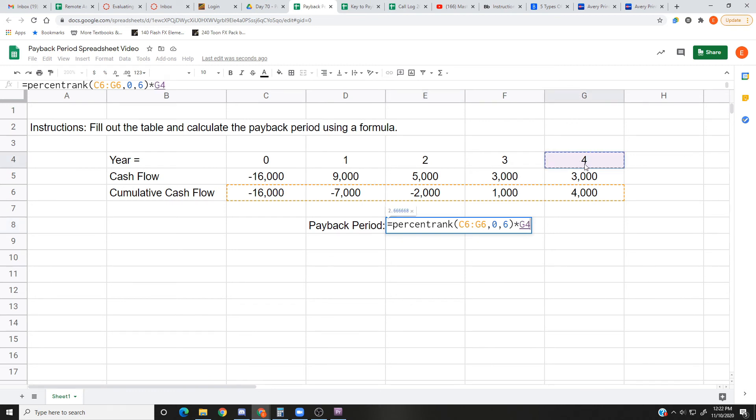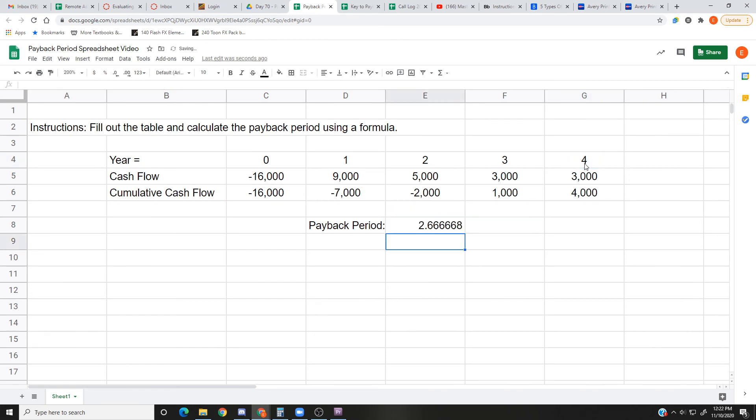So this is four years, so I'm gonna click here. That's how many years we have. If it was five or six or however many, I'd click on it. And now we know it happened at 2.67 years. At 2.67 years we got our payback. That's great.